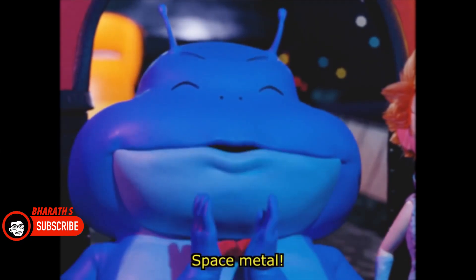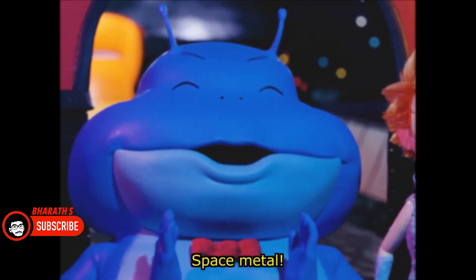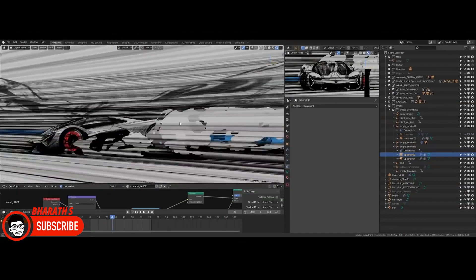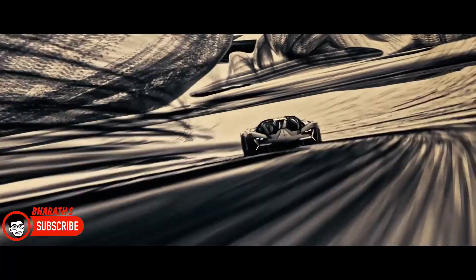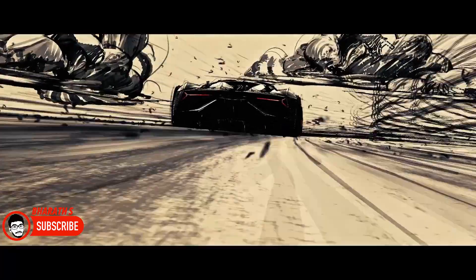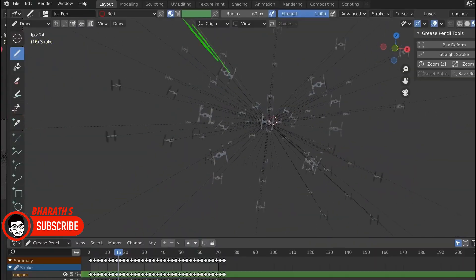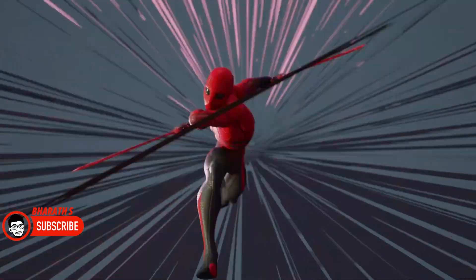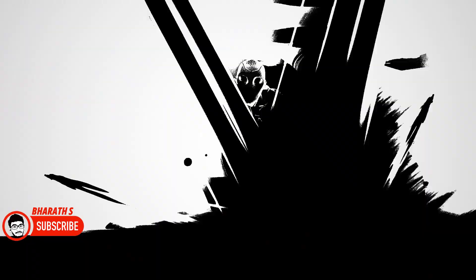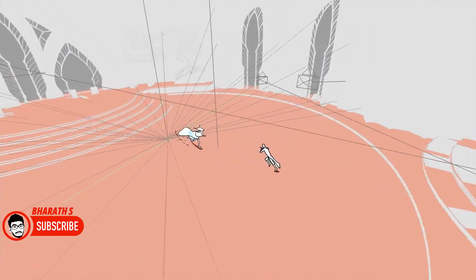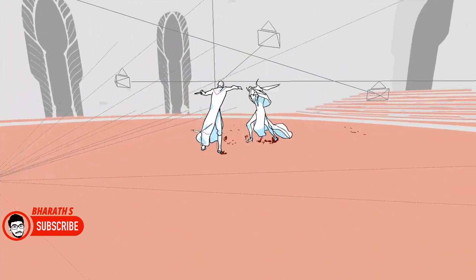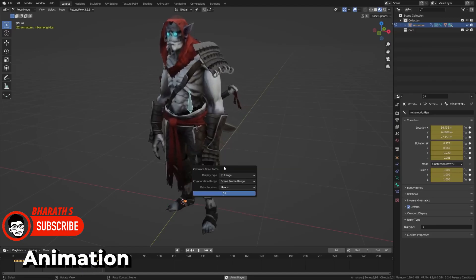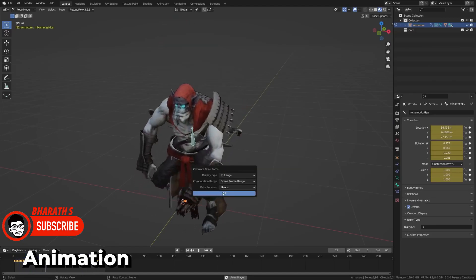Cross-platform compatibility: Blender's compatibility with major operating systems, including Windows, macOS, and Linux, has contributed to its popularity. This cross-platform support allows artists and studios to work seamlessly across different environments, facilitating collaboration and flexibility.